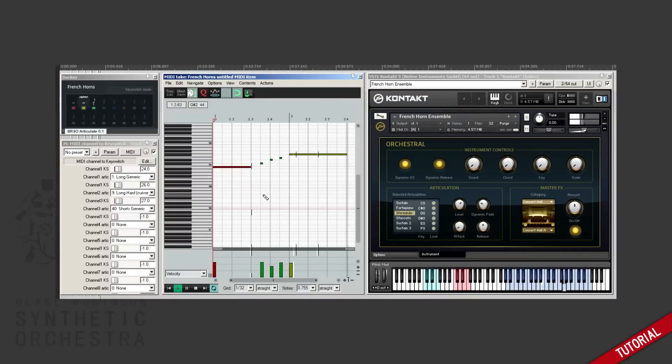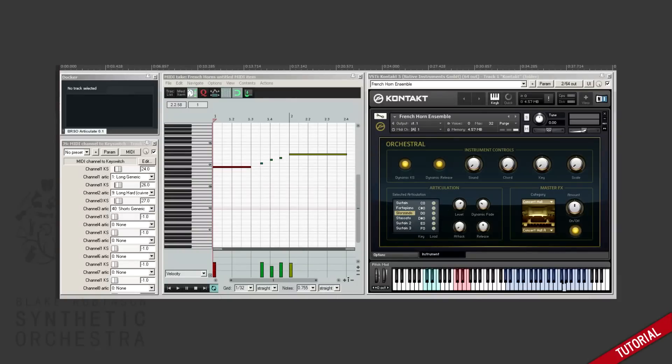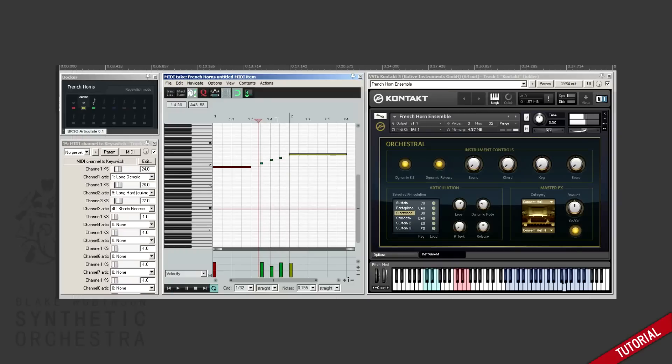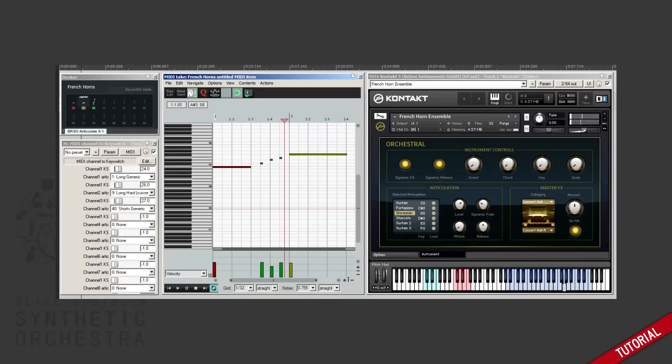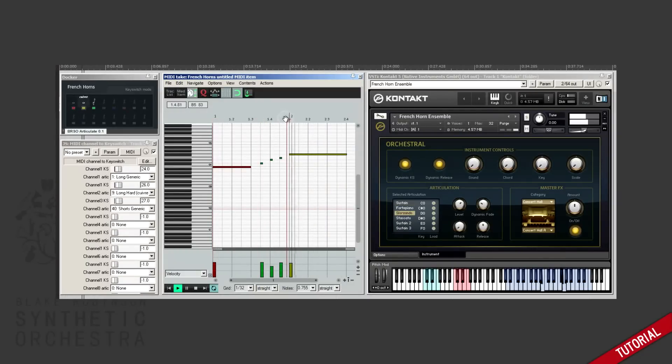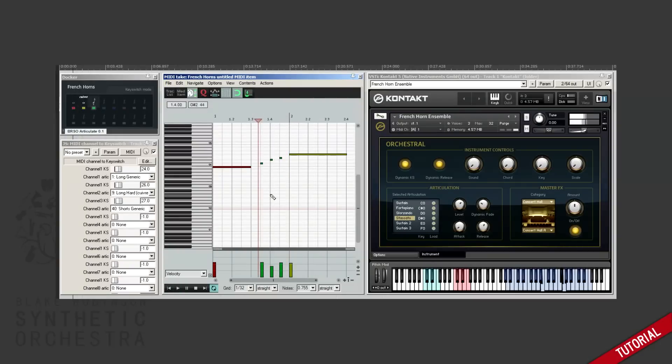You can see that we didn't have to manually program in any key switching. You can see that it's intelligently triggering these key switches so that the correct articulation is always played back regardless of where you start.